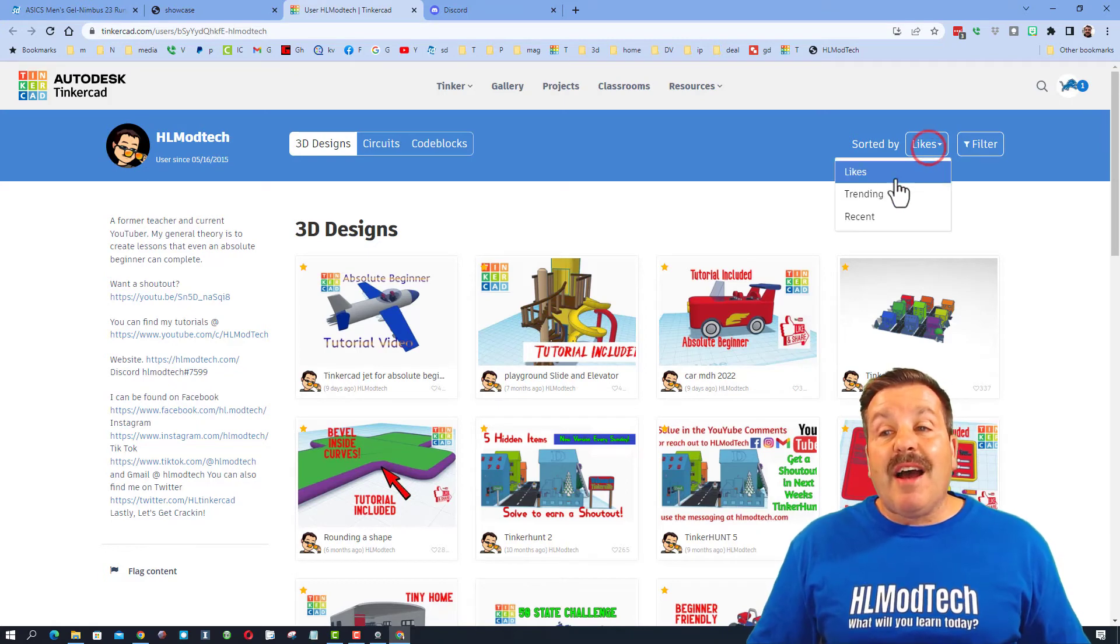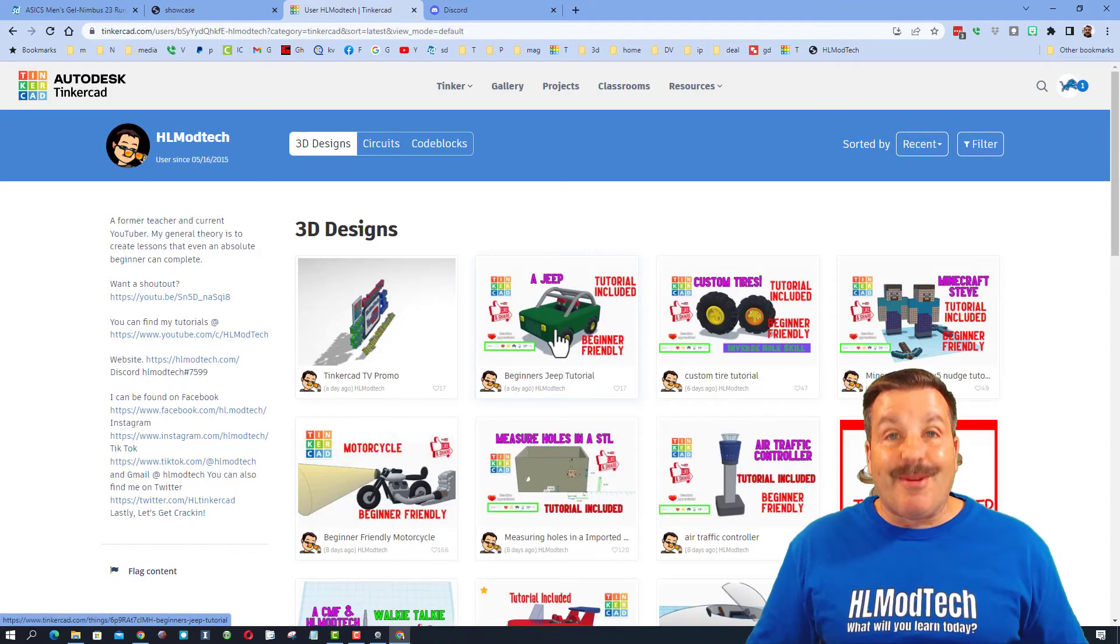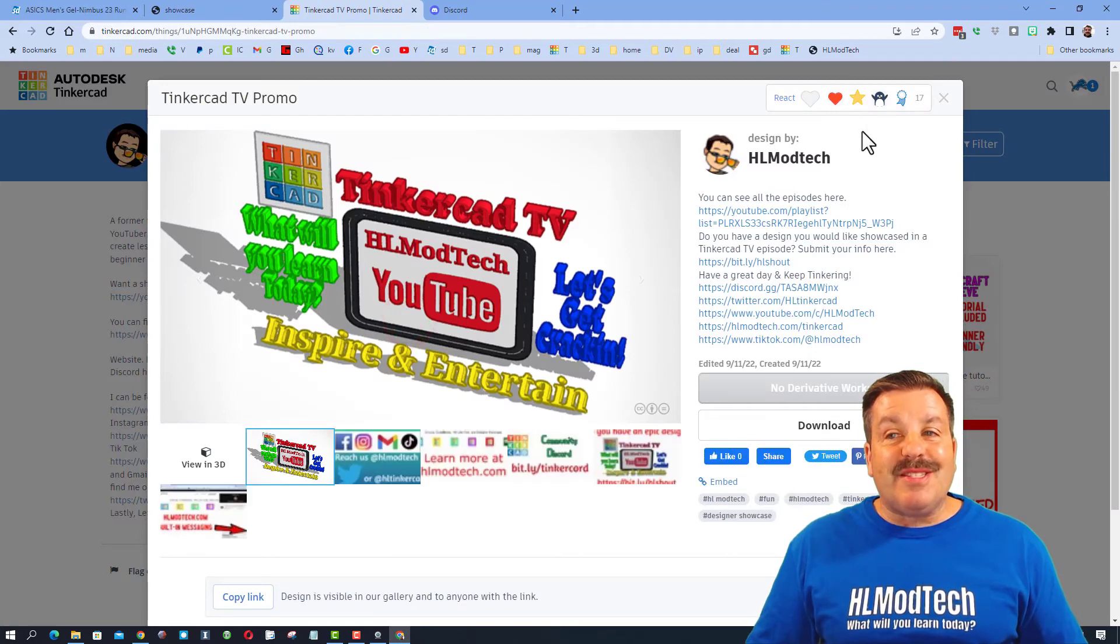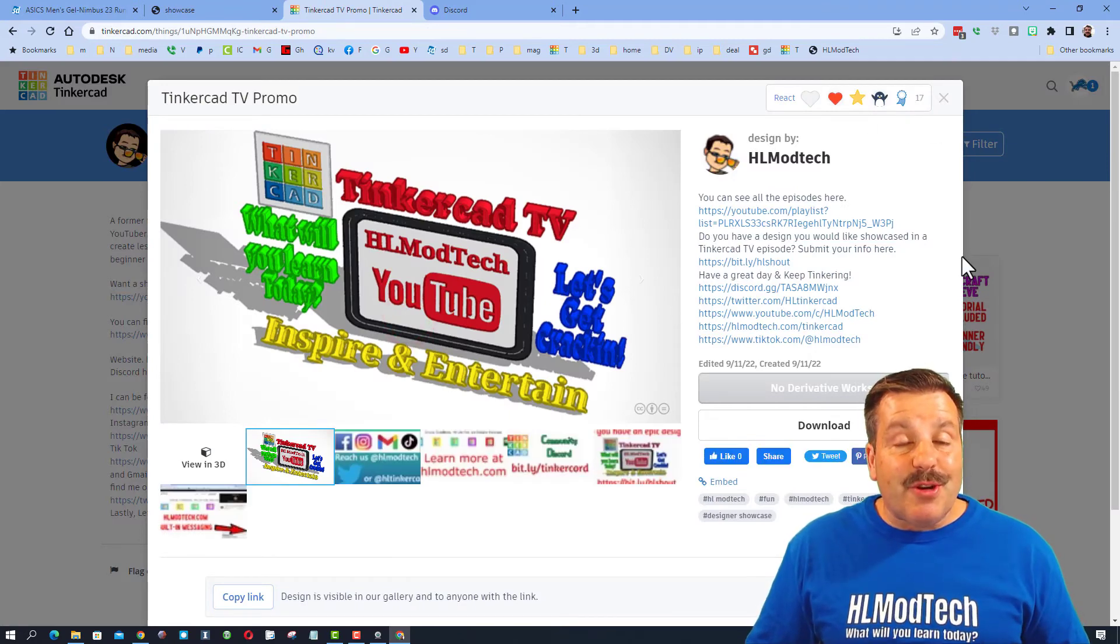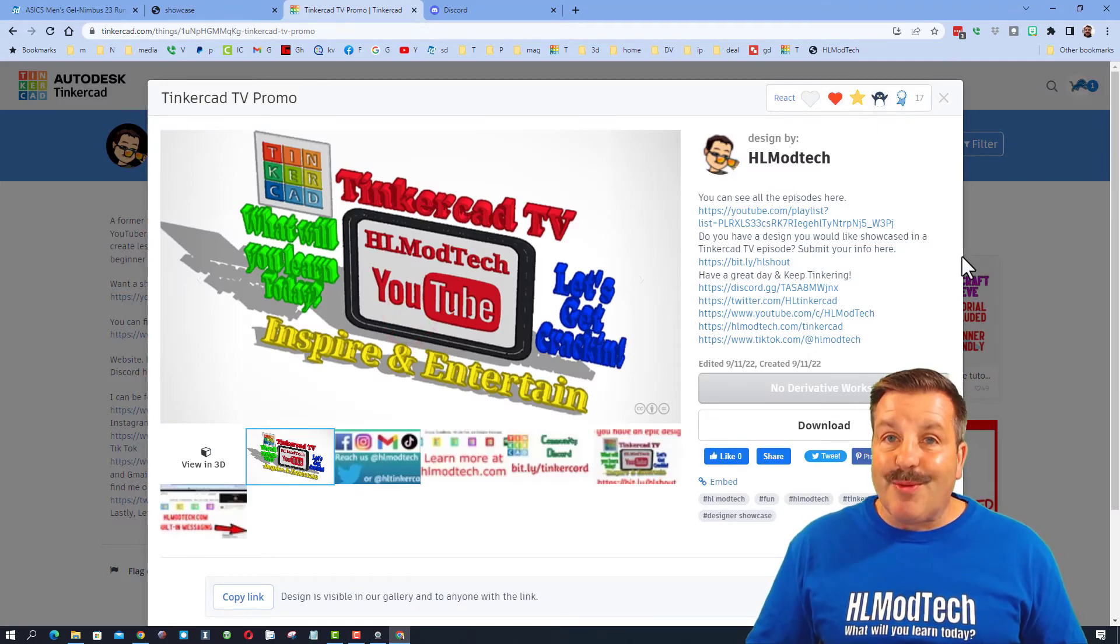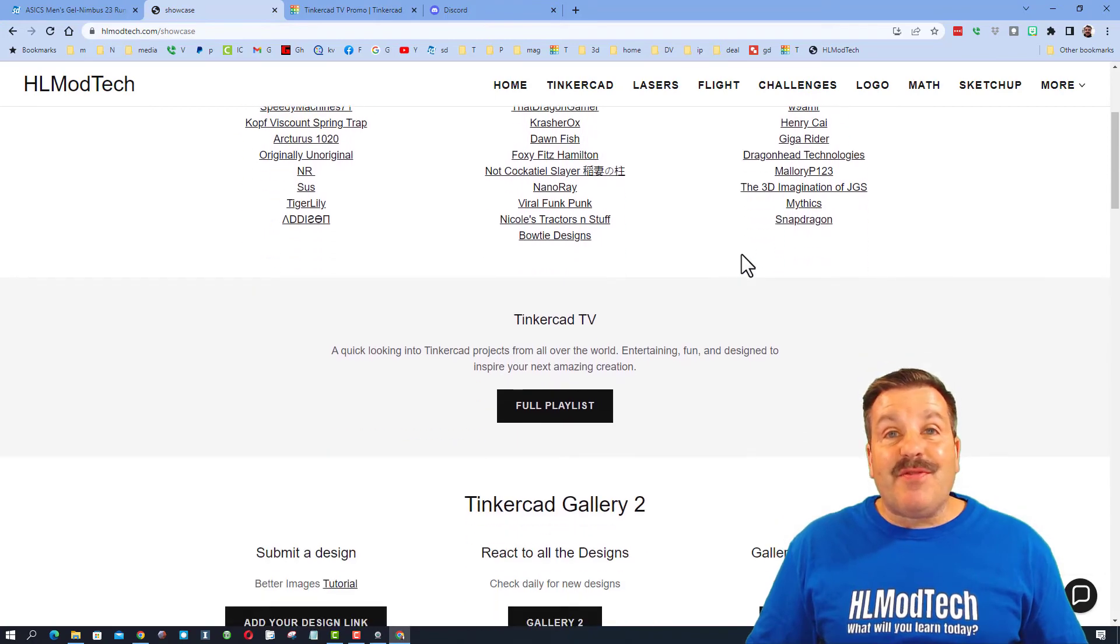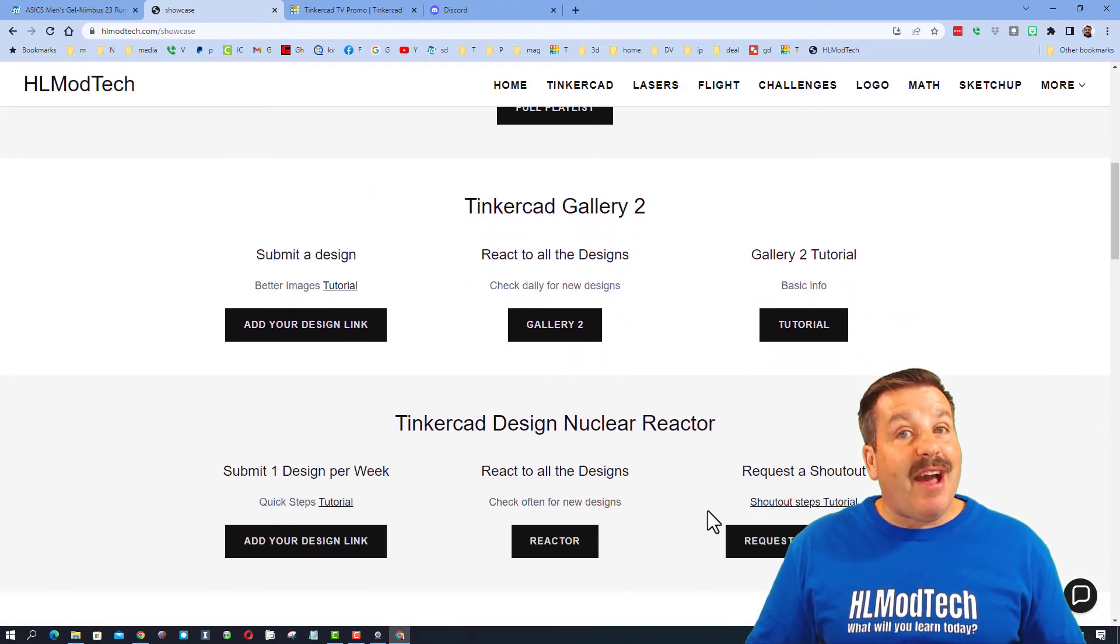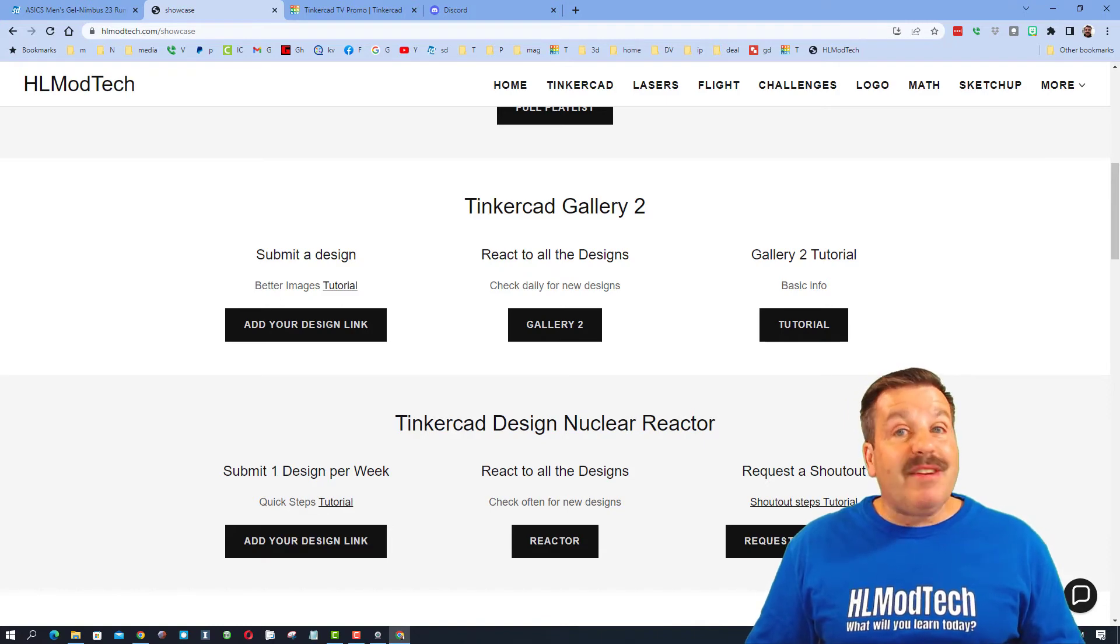I always like to remind you it's pretty cool to sort by recent. Of course if you do see something you think is awesome, make sure you give it a reaction. Finally, if you have something you think I should be showing on Tinkercad TV, don't forget there is a Request to Shout Out button on this website.